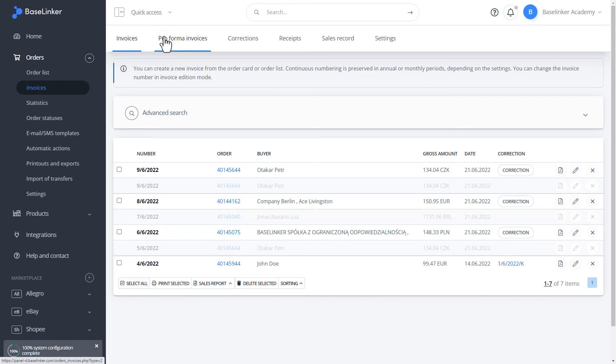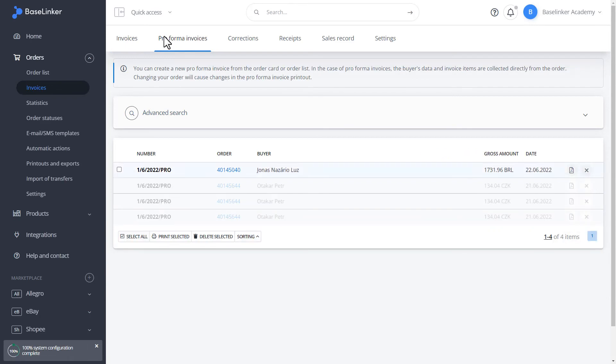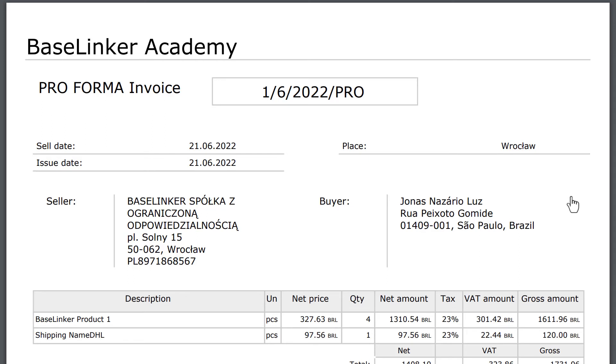As for the pro forma document, it is dynamically updated with the data from the order. Hence, it cannot be edited.